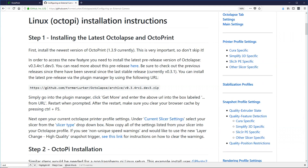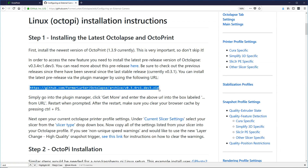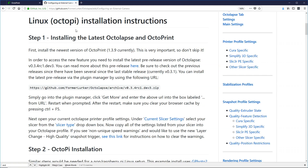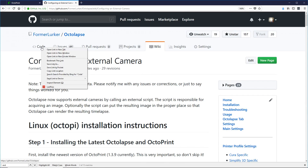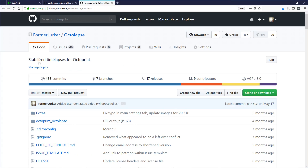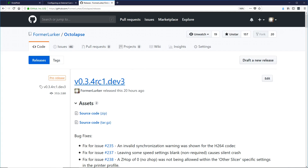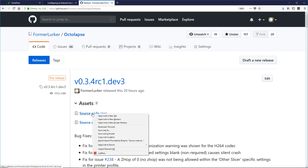The next thing to do is to install the latest version of Octolapse. As of this writing, that's 0.3.4 RC1 DEV3. You can find the link here, and I'm going to try to keep this updated. But if you want to be sure to get the latest version, you want to click on this code link in the top left. Then you'll find Releases, and the very top one is going to be the latest release.